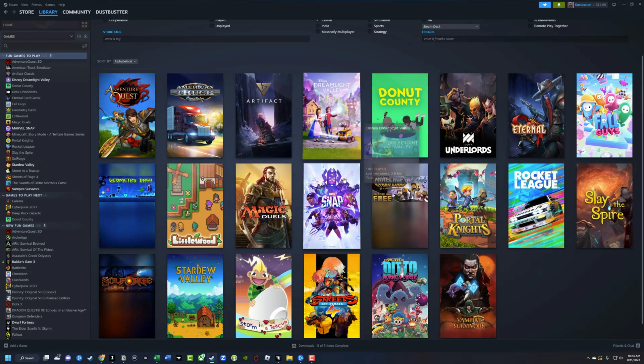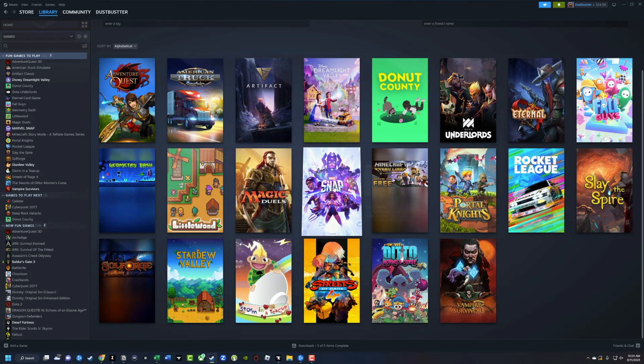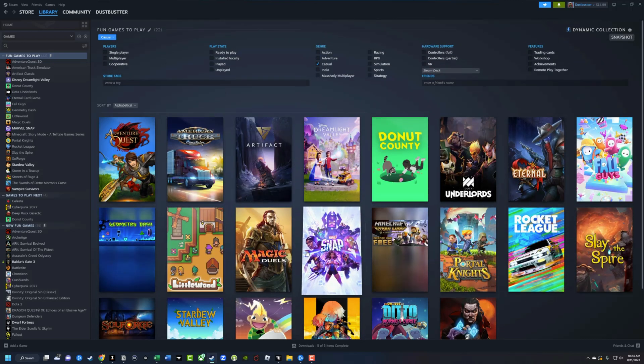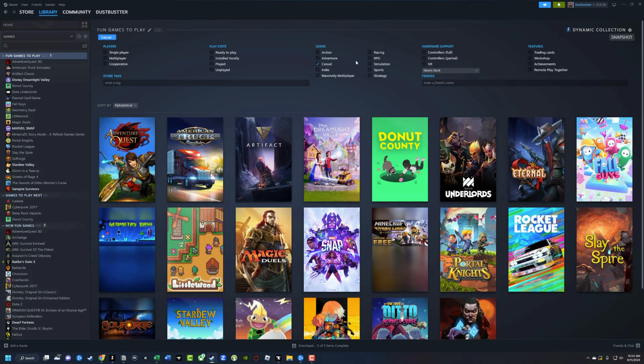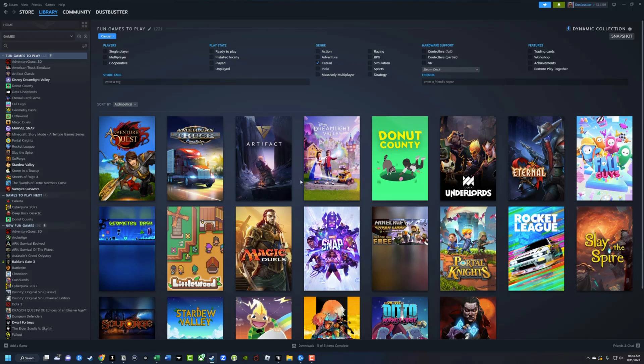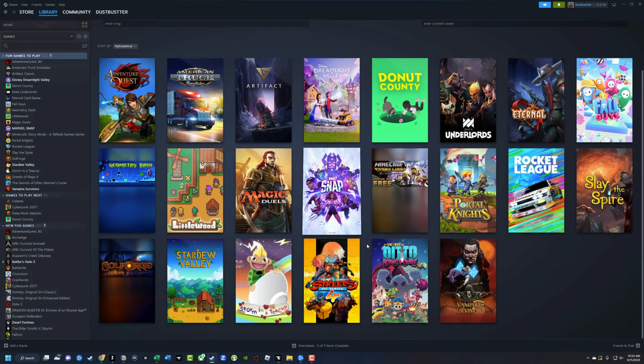And if I download and buy a new casual game that has that tag, it will show up here in my collection as well.